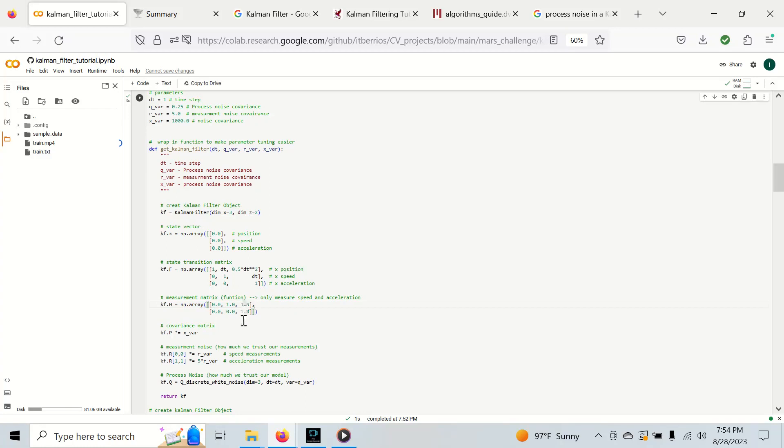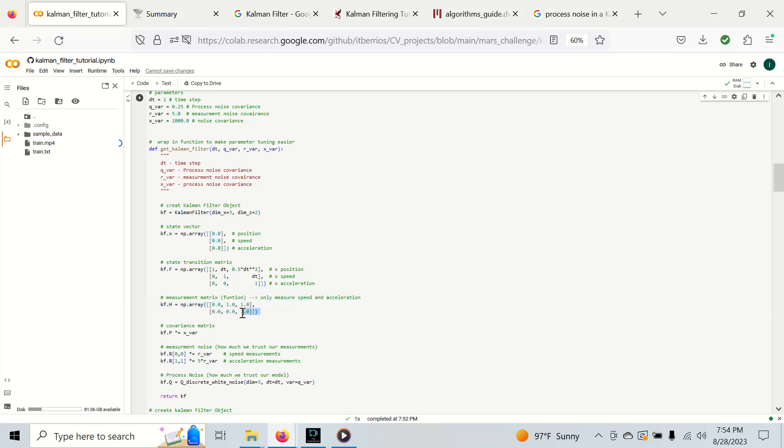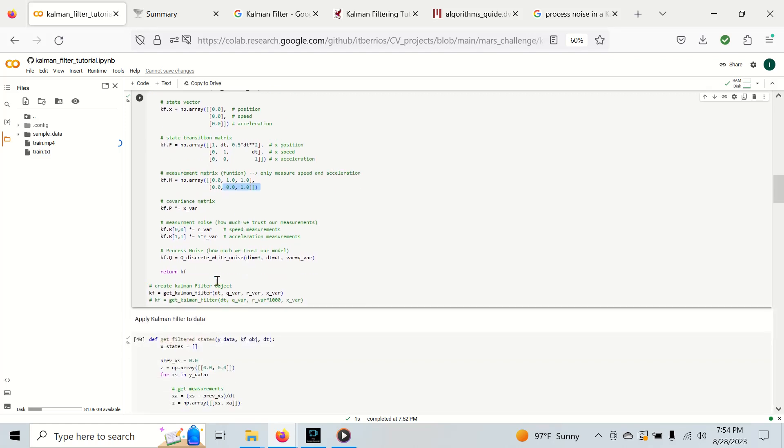This is our measurement function which only measures speed and acceleration. This allows us to take our state vector x and scale it to our measurement vector z and perform operations in the measurement space. This is going to map to our speed and this is going to map to our acceleration.